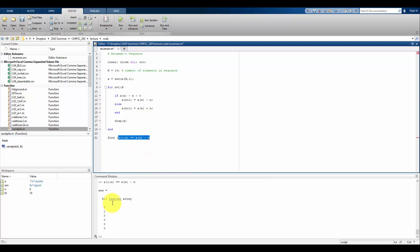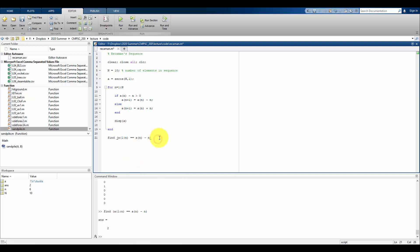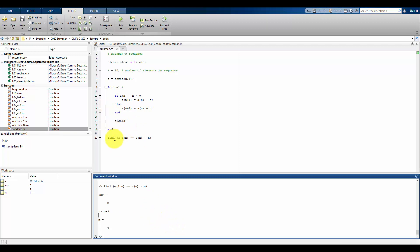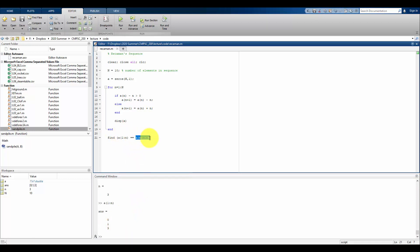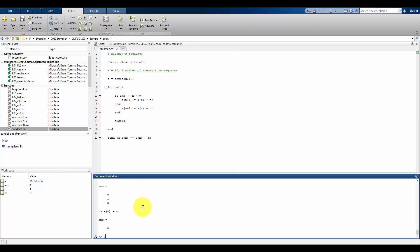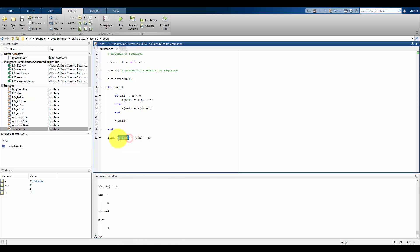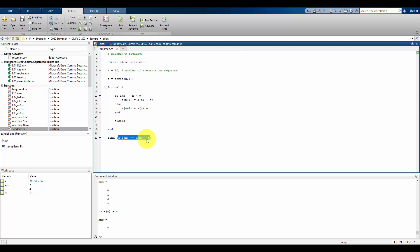Testing with n equals 4: my sequence so far is 0, 1, 3, 6, and the next term candidate is 2. Running find shows that 2 does not appear anywhere in the previous set, so find gives an empty vector. As long as find doesn't return anything, it's okay for the minus-n branch to trigger.